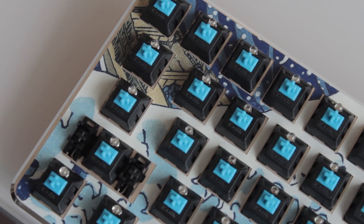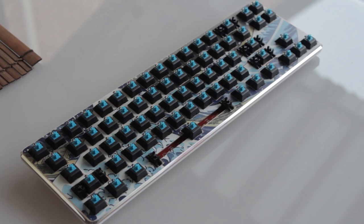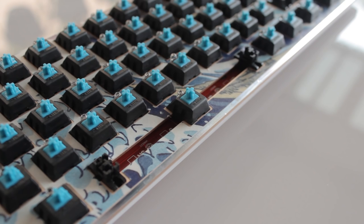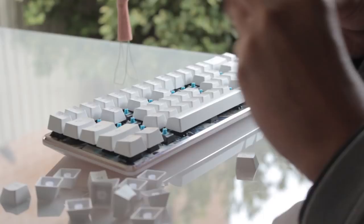My spacebar stabiliser holes weren't correct as well. I'm not sure why I got that wrong, but it does hit the top of the stabilisers. It is fine and won't be seen at all with the spacebar on, but overall the fit is pretty decent.